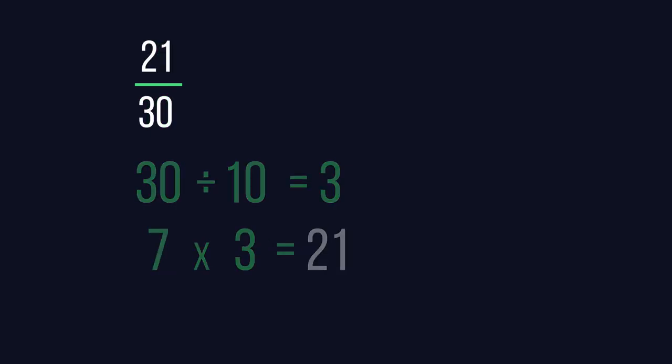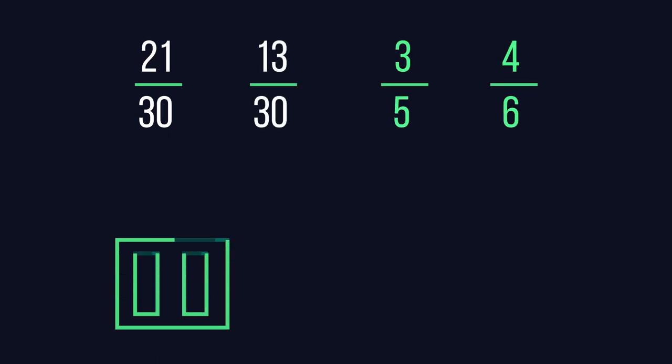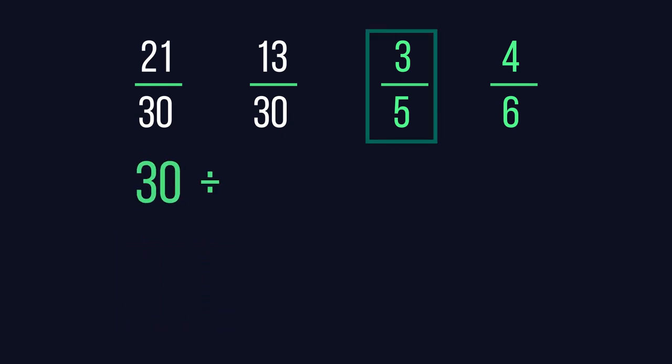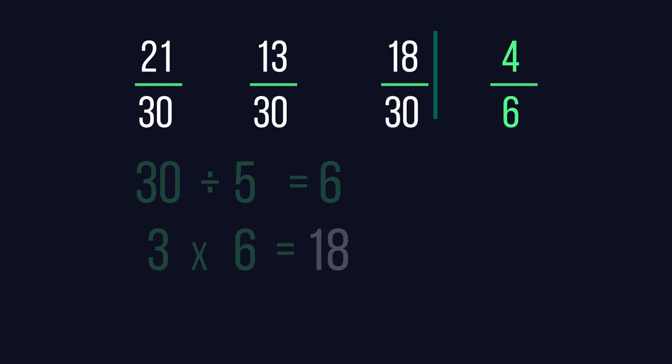Can you work out the equivalent fractions for the other two? Pause the video and have a go. We apply the same process for the other two. There are six fives in 30, so we multiply the numerator 3 by 6, giving us 18 over 30.